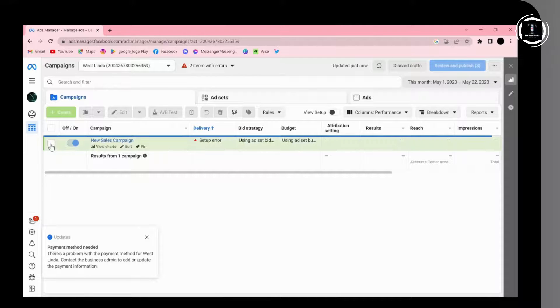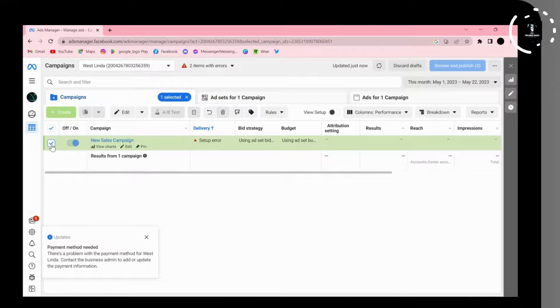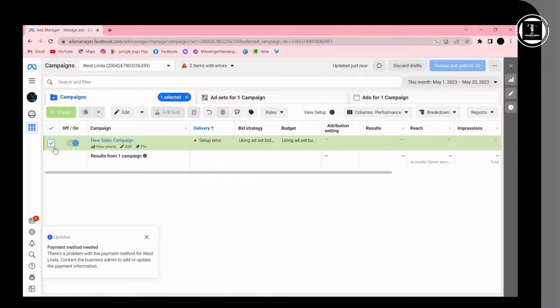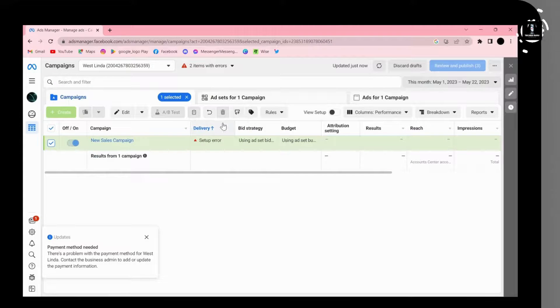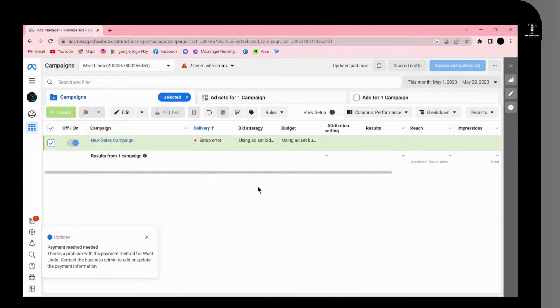If you want to delete an ad, simply click the checkbox and you will see a tick mark appear. Then you can click 'Delete' and your Facebook ad will be deleted. That's how you delete it.